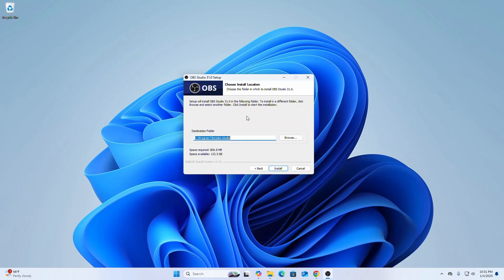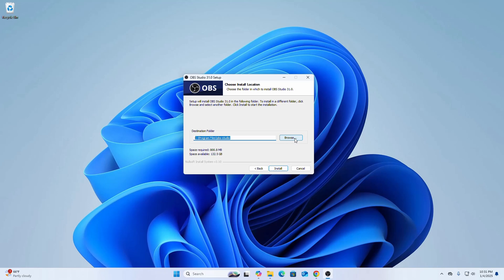Now choose the folder in which to install OBS Studio. Setup will install OBS Studio in the following folder. This is the default installation location. If you want to install it in a different folder, click on browse and select another folder. Then click on the install button to start the installation. I am going to install it on this default location.